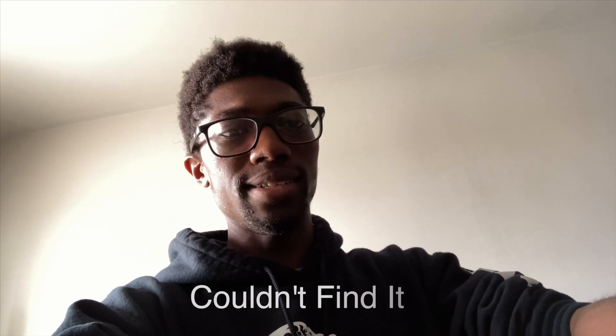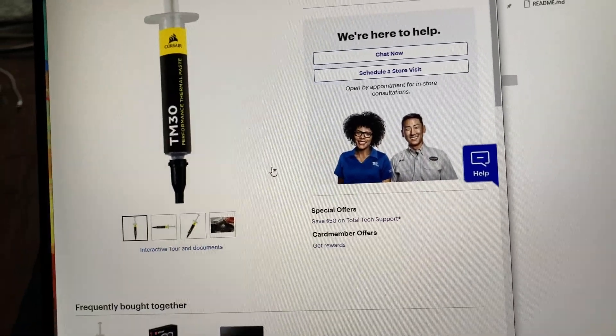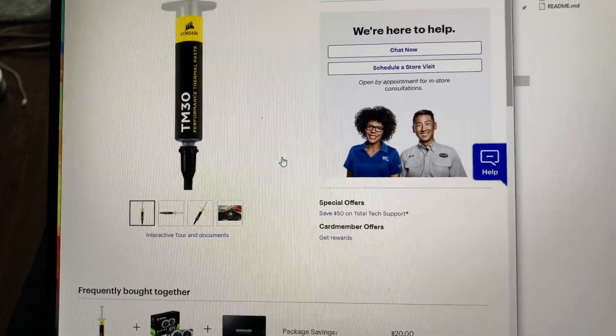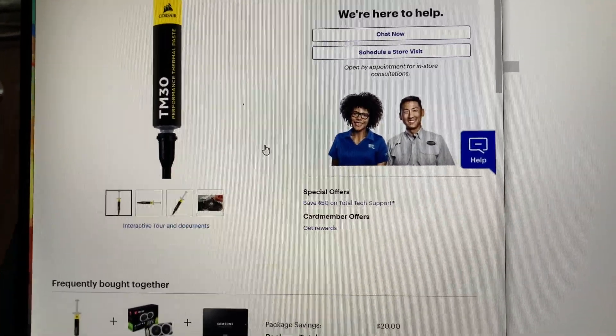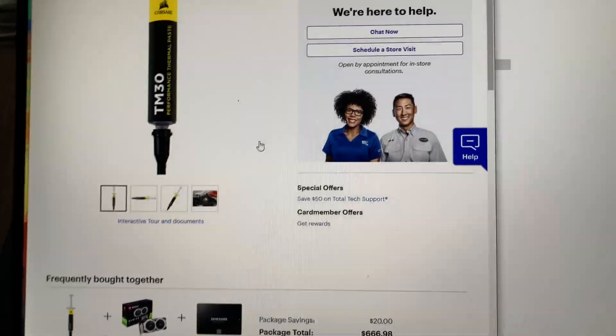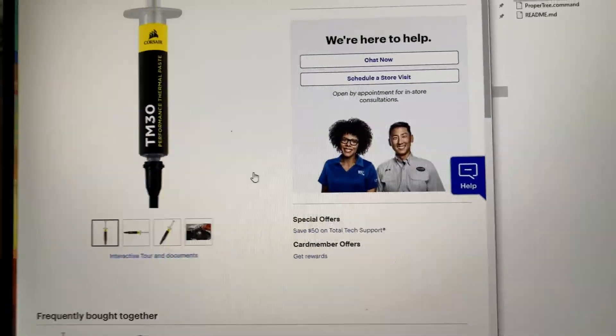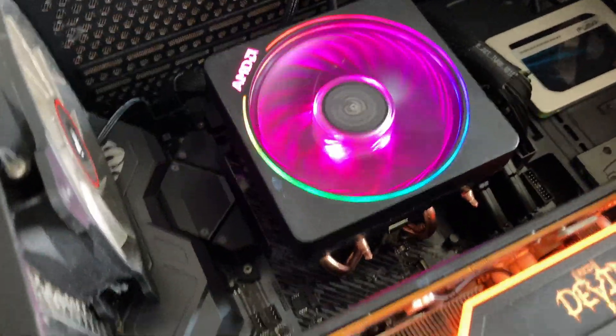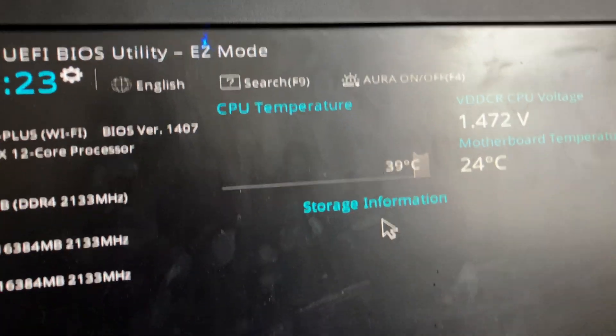I got it working, I just need thermal paste. I checked online and Best Buy has some, so I'm going to Best Buy — it'll take about 20 minutes instead of an hour to Micro Center. I got the thermal paste from Corsair, it's put in now. As you can see, I'm sitting at about 38°C now, which is much more reasonable.